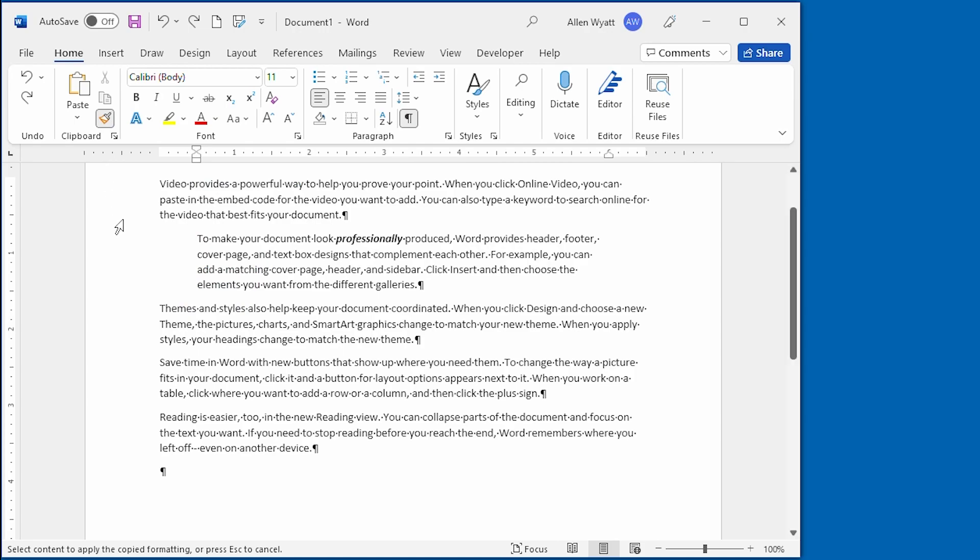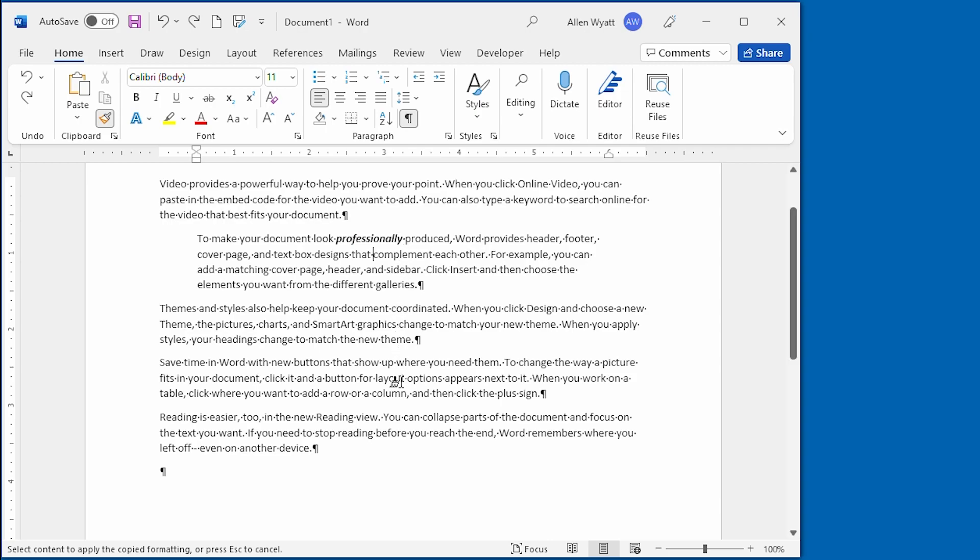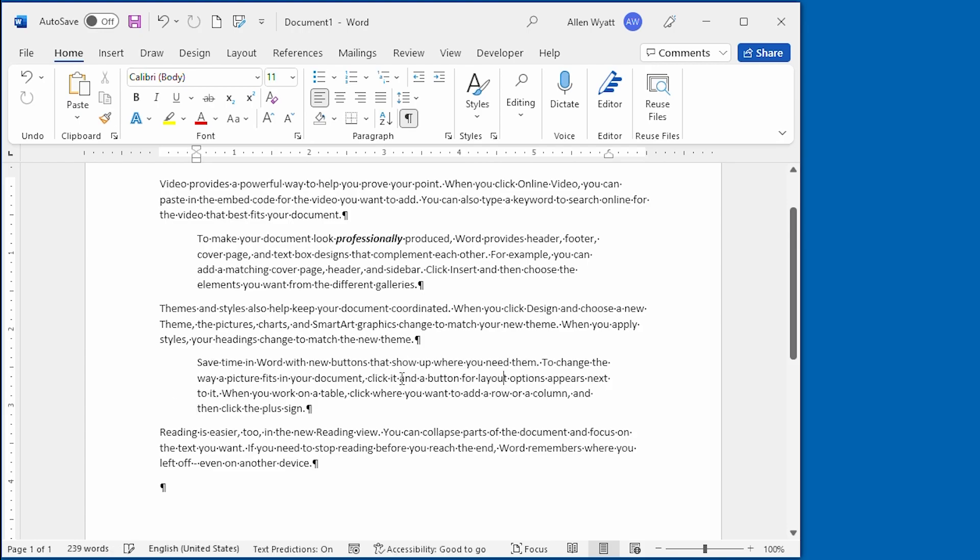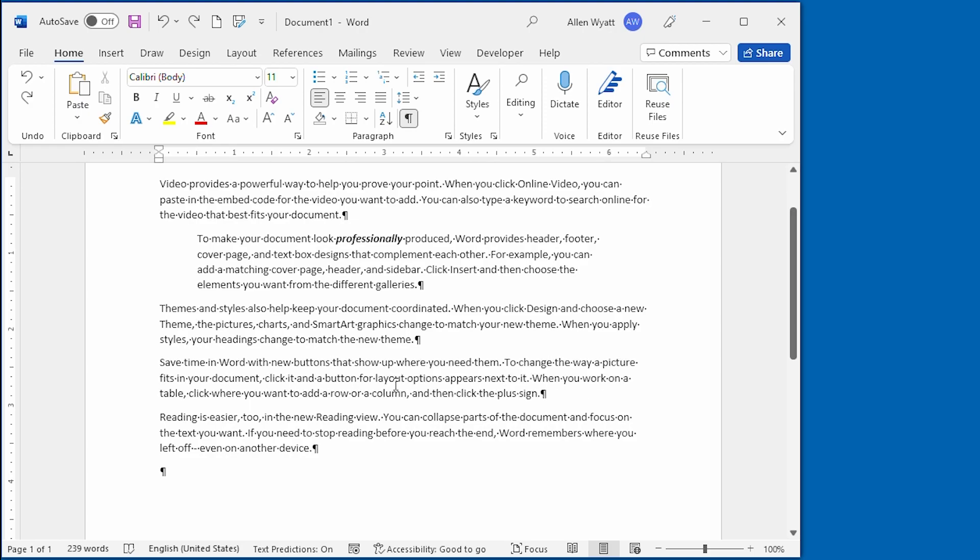And now notice that the insertion point now has a paintbrush right next to it. That means that I can paint this format to some other place within my document, and all I had to do is go down and click once in the target paragraph, and the paragraph formatting was painted down to that paragraph. Again, I'm going to go ahead and press Ctrl-Z to undo that change.